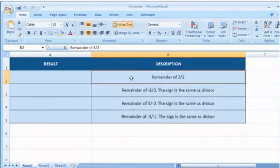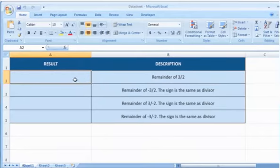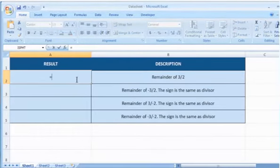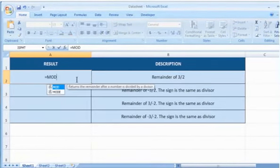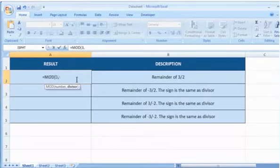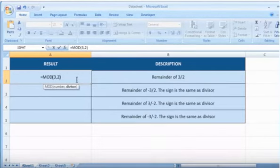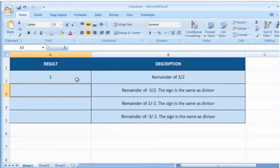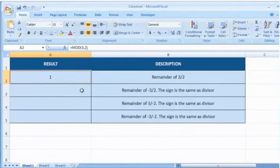In the first example, select the cell where you want to get the function's result. Type equals, MOD, open parenthesis, 3 as the number for which you want to find the remainder, comma, 2 as the number by which you want to divide the number, close parenthesis, and then press the enter key. It will show the remainder of 3 divided by 2.